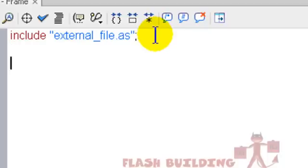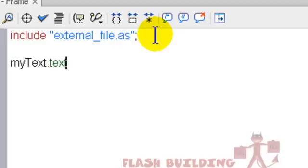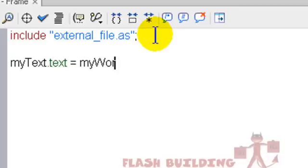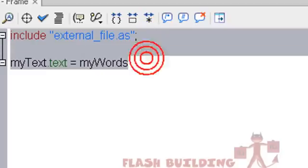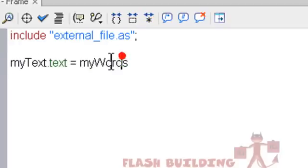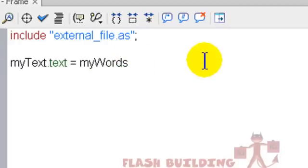Now, to prove it to ourselves, let's display it. We'll say myText.text equals myWords, which is, you can see there's no variable in here that says myWords. So you'll know if it comes in, then we have connection. And we say plus, in double quotes,